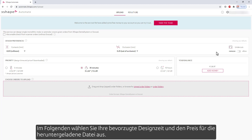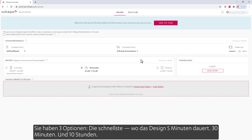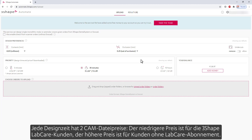Below, you will choose your preferred design time and the price for the downloaded file. You have three options: the fastest, where the design takes 5 minutes; 30 minutes; and 10 hours. Each design time has two CAM file prices. The lower one is for the 3Shape LabCare customers, and the higher is for customers without a LabCare subscription.